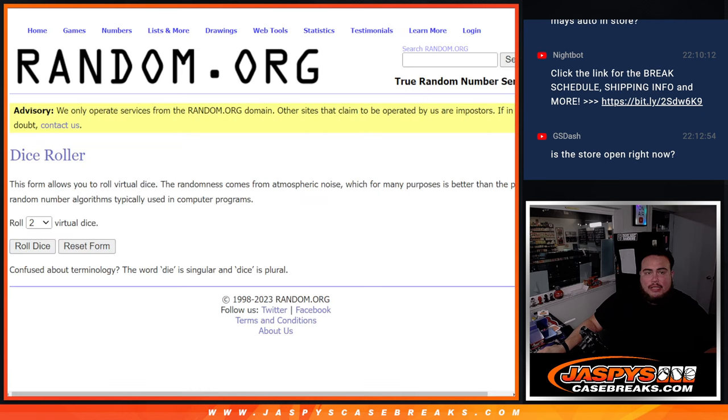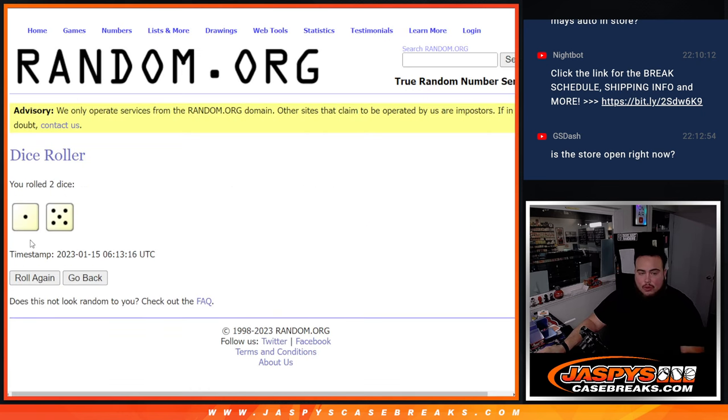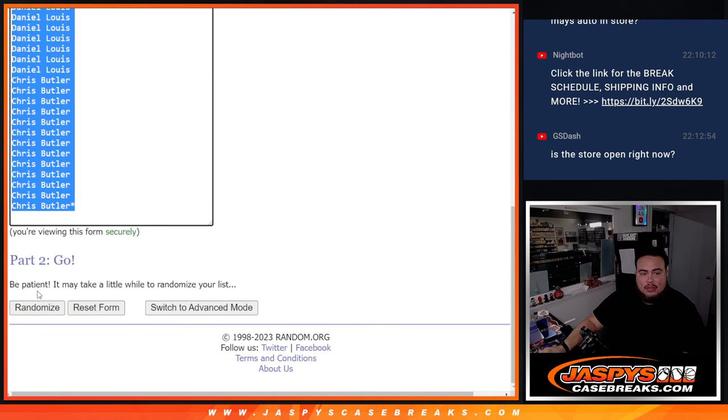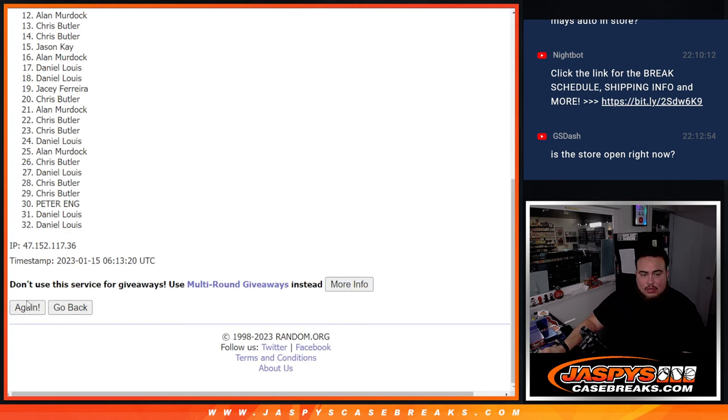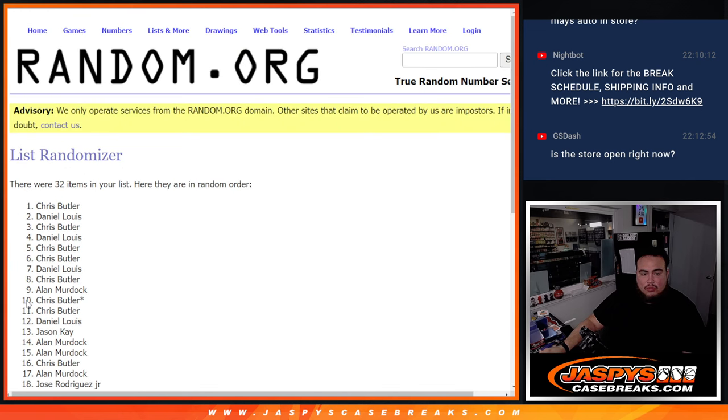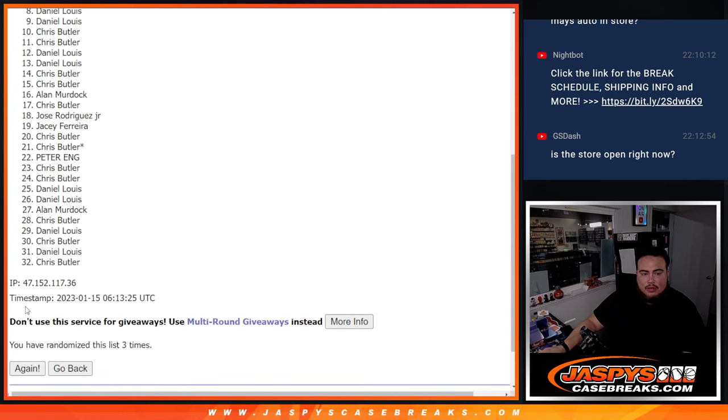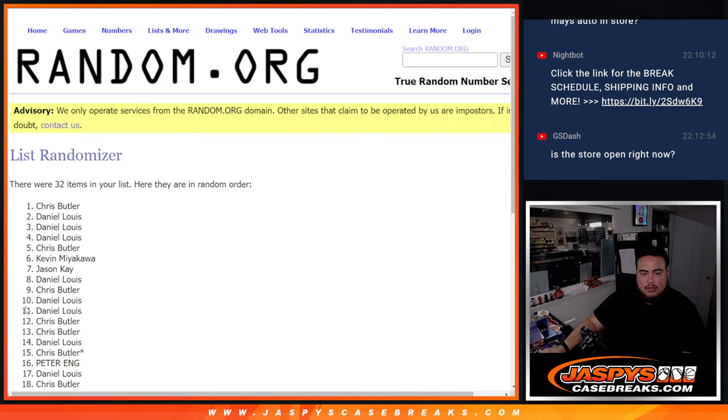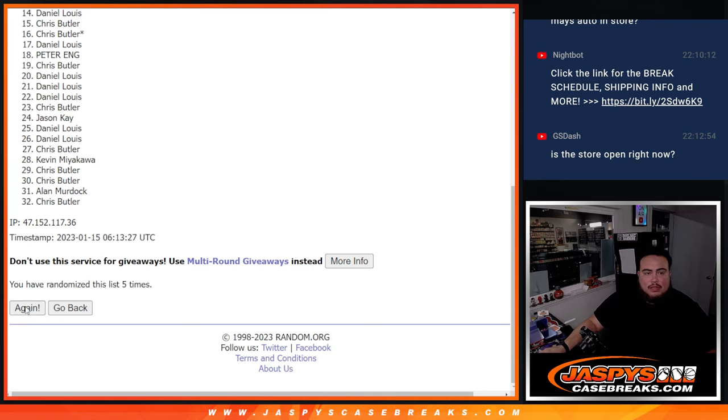So here we go guys. Let's do the break first. Click the dice roll, one to five, six times. Good luck. One, two, three, four, five, six.